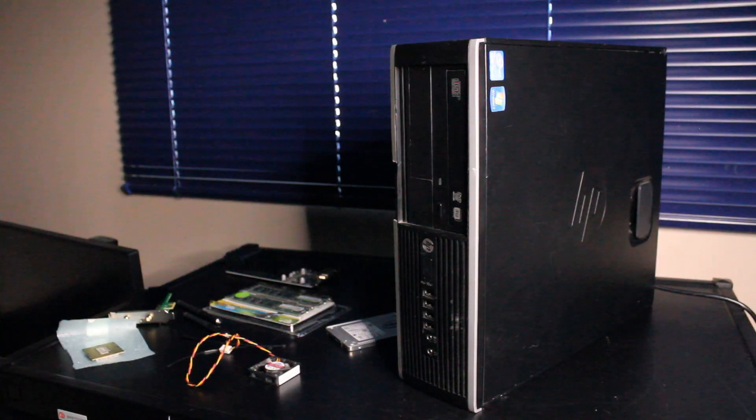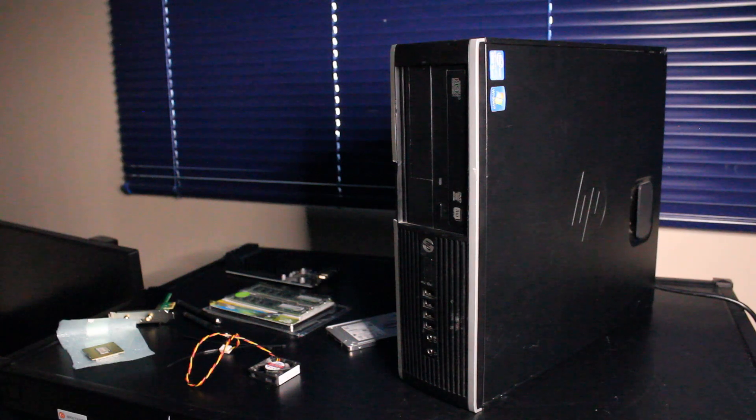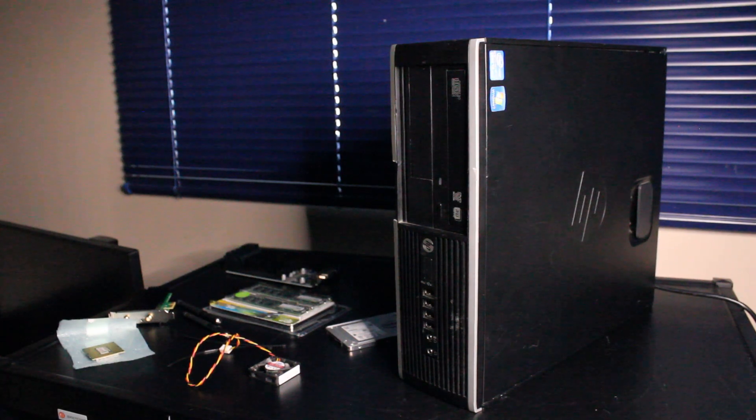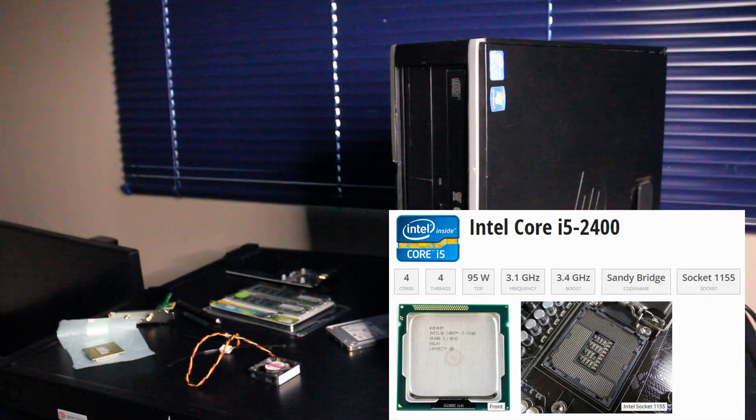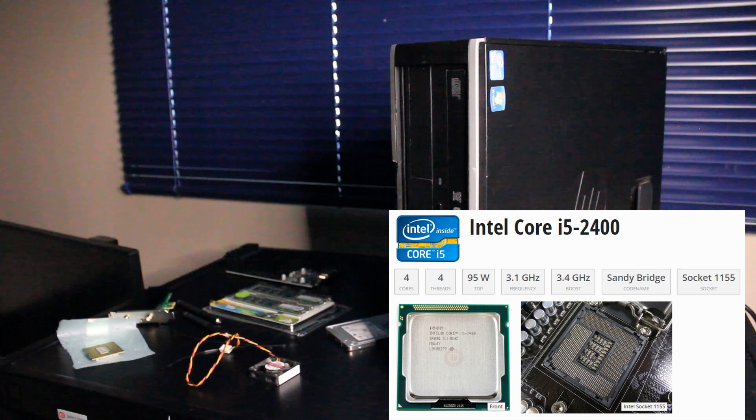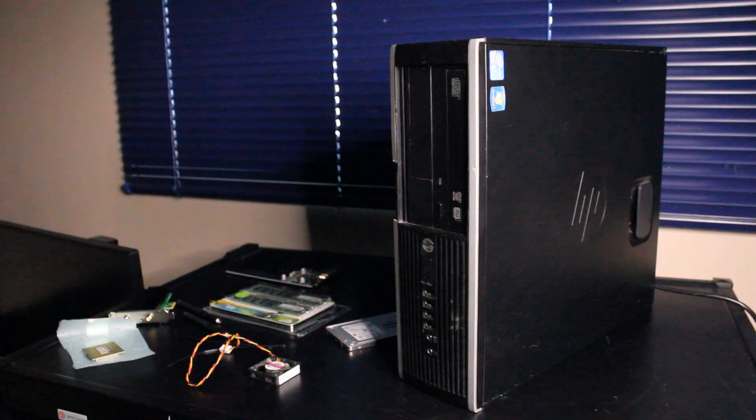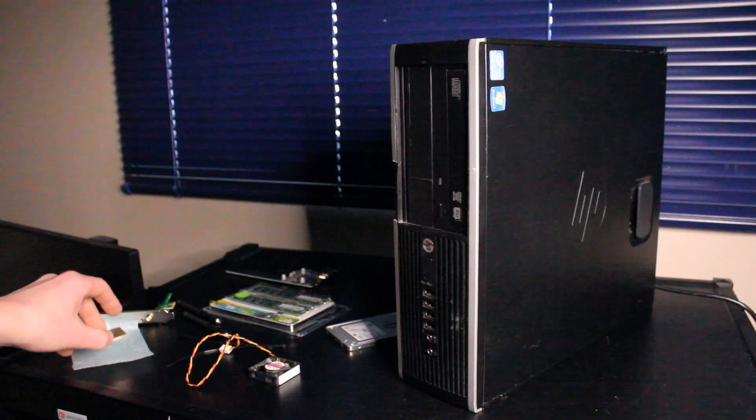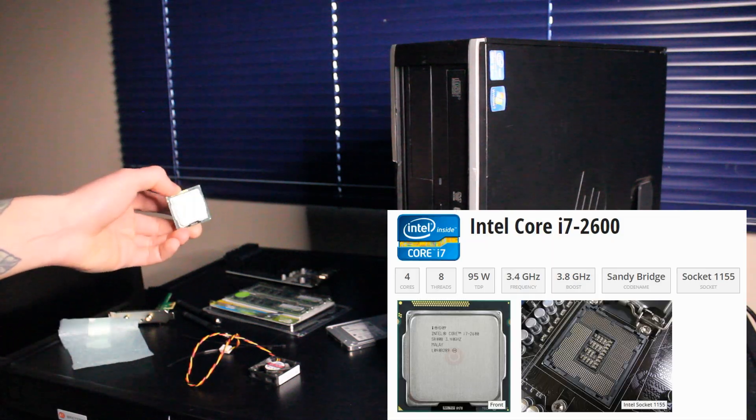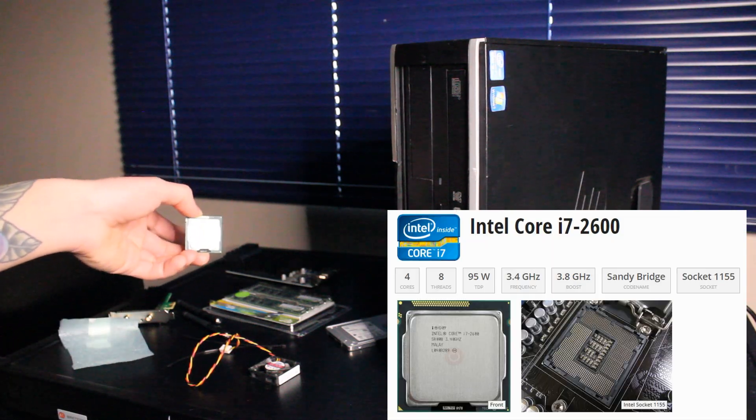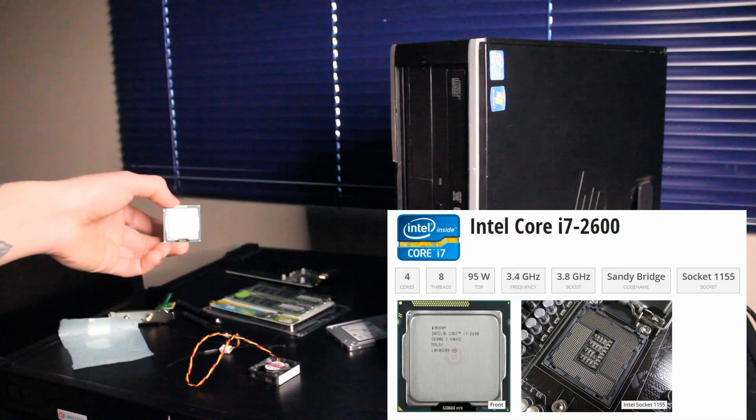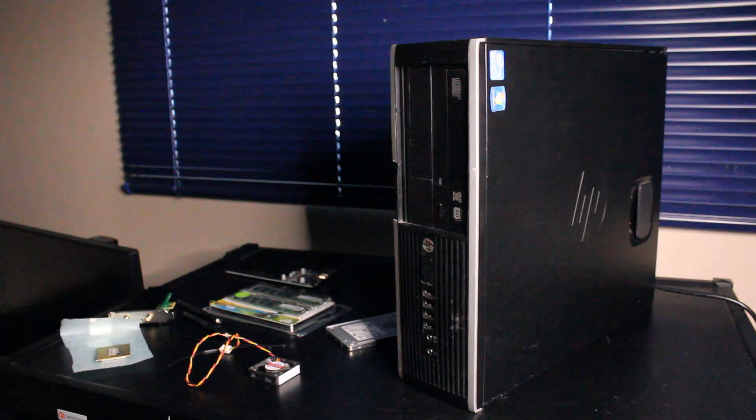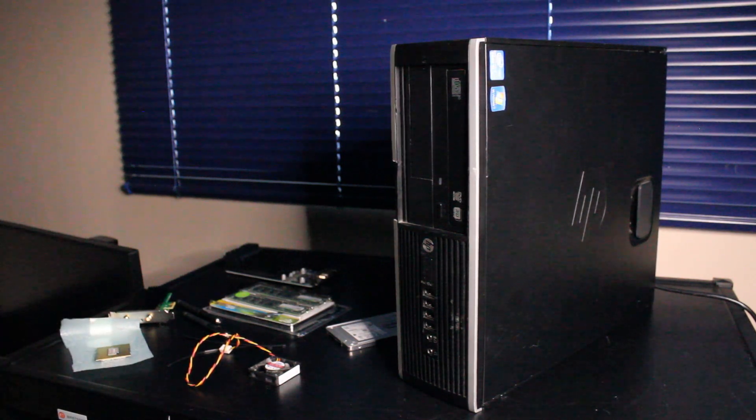So this PC currently has an i5-2400 Intel CPU, 4 cores and 4 threads. It's not a bad CPU and it would do in a pinch. But I have this i7-2600 4 core 8 threads CPU to install, and that's going to be a nice boost in performance.